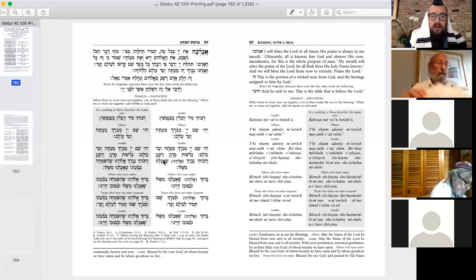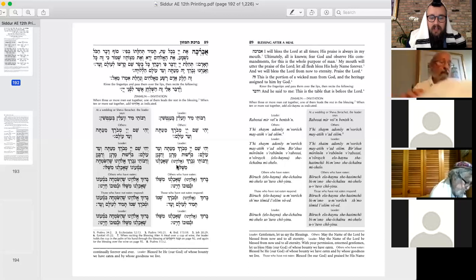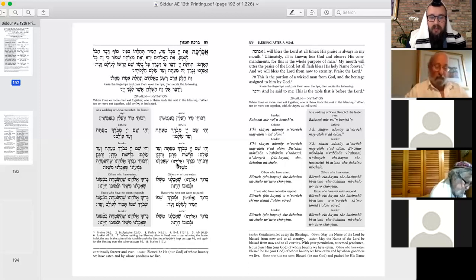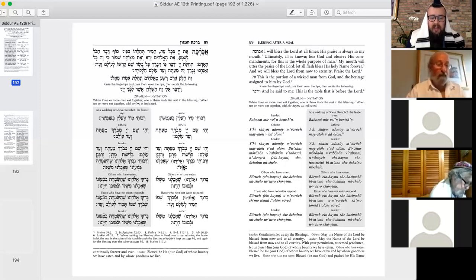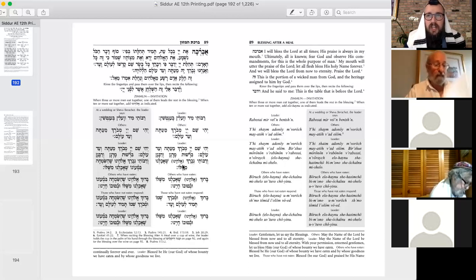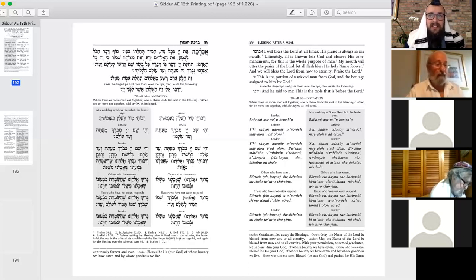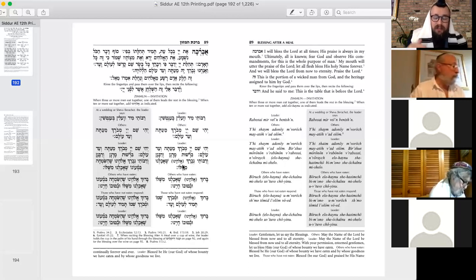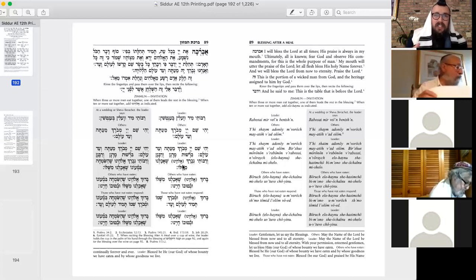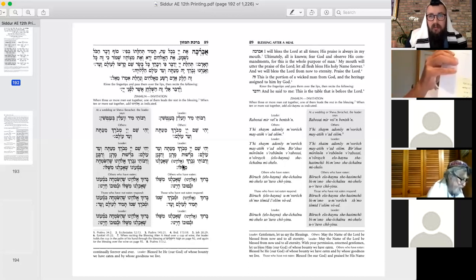And then he continues, Birshus Maronon Virabonon Virabaysayi Nevarich, and in the parentheses, you see the word Elokeinu. So if you have 10 or more that are eating together, you would add the word Elokeinu, God's name. And this is in line with something the Talmud talks about, that when there's a verse that says, In groups, we bless God. And in the temple, depending on the size of the crowd, they would add different additions to the blessing for which they would bless God.